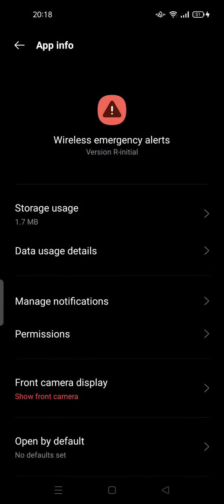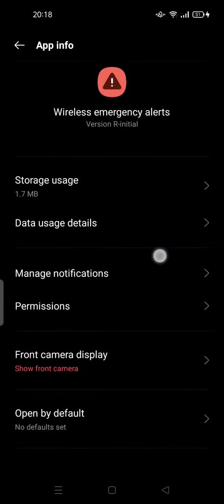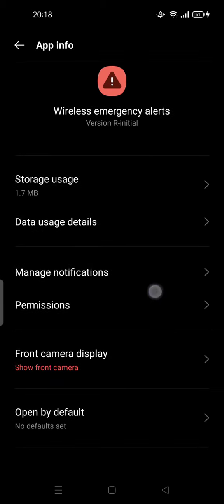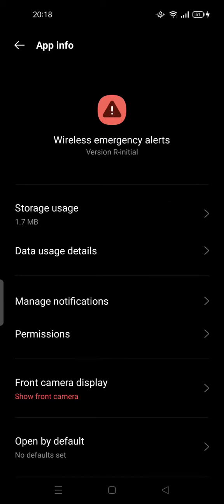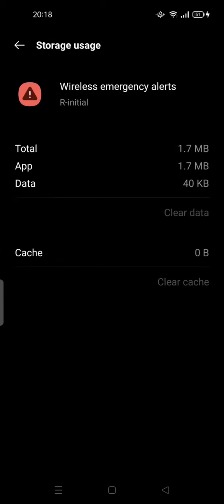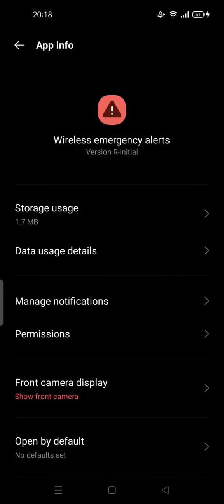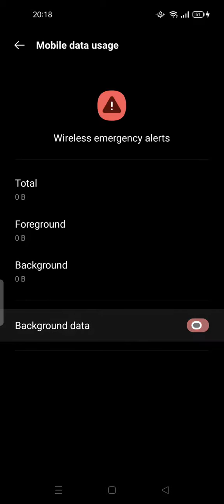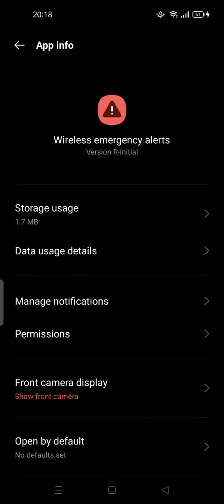For example, I'm not sure I installed this app — Wireless Emergency Alert — and I cannot uninstall it, but I can try to turn it off.